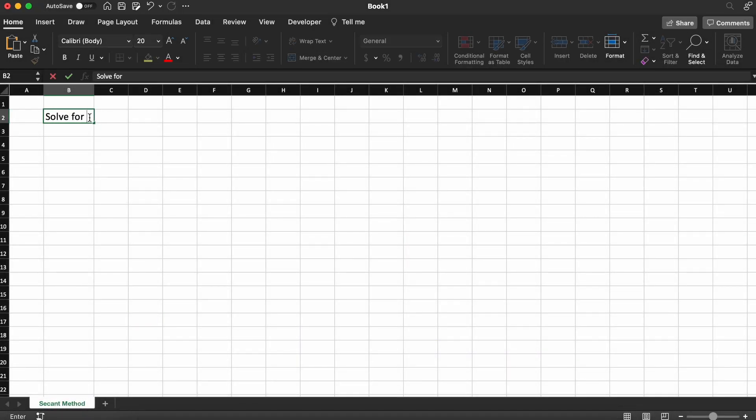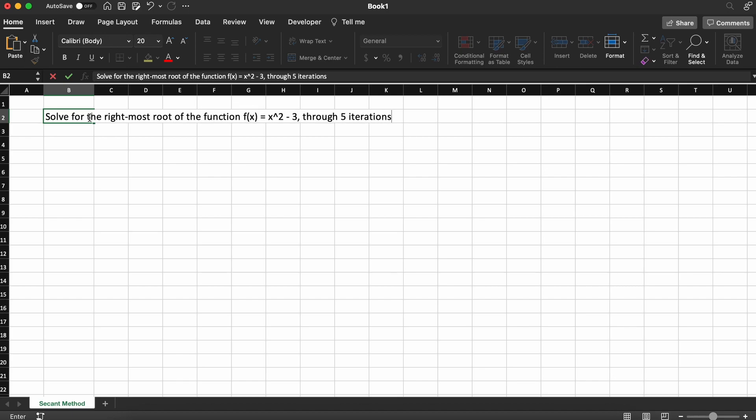Alright, so we are told to solve for the rightmost root of the function f(x) = x^2 - 3 through 5 iterations of the secant method.